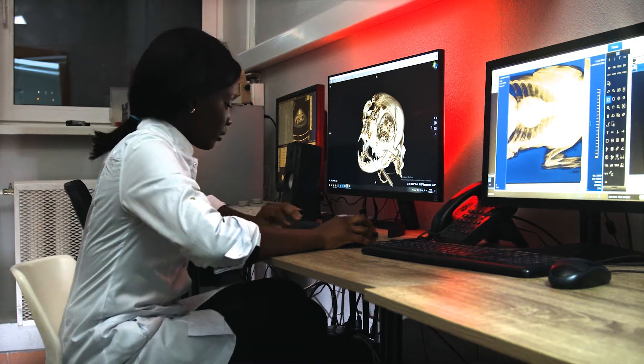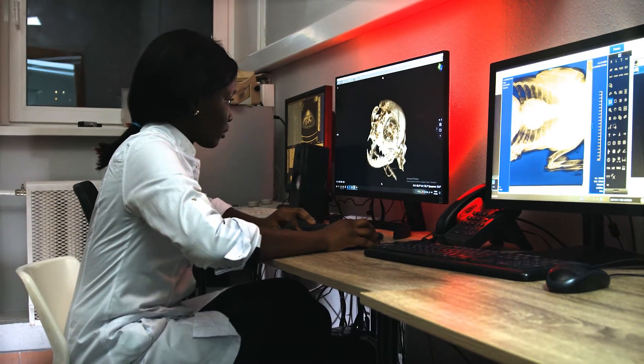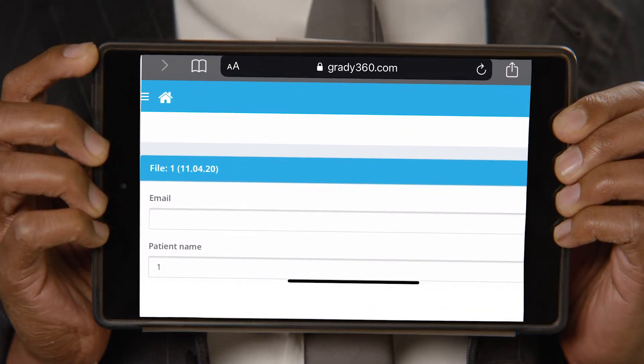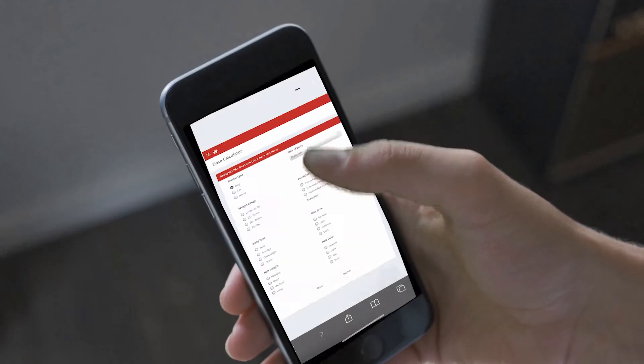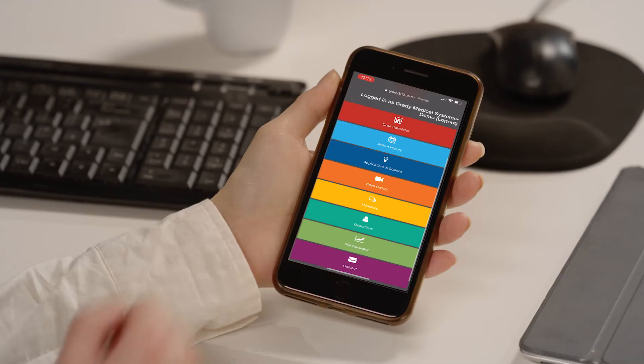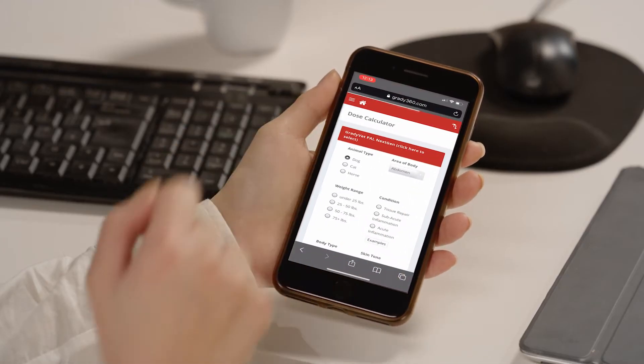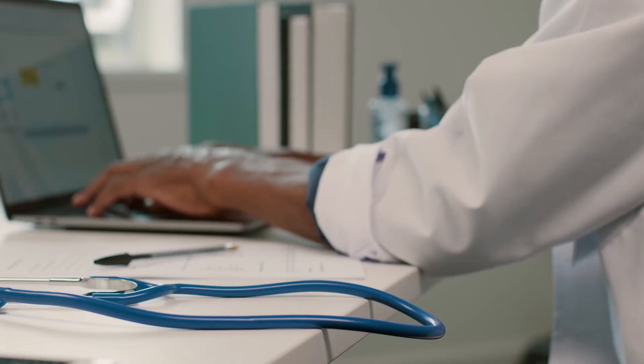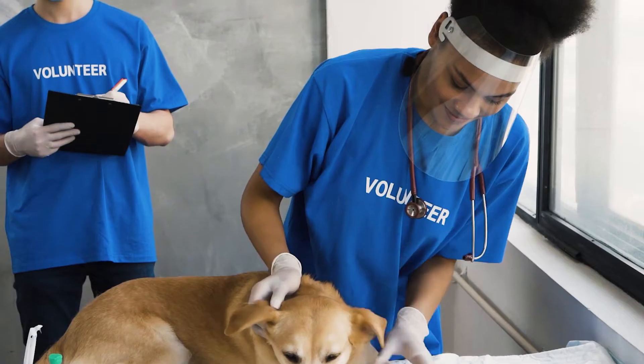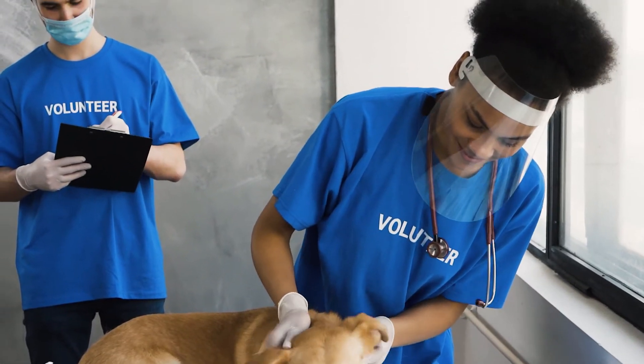Using any device, including a computer, tablet, Apple, or Android smartphone, you can access patient history, training content, industry research articles, treatment calculators, and more.